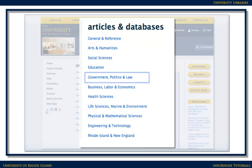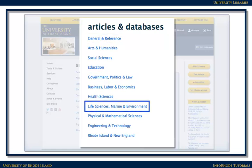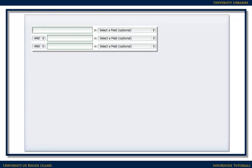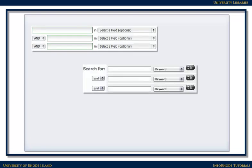If you've already searched a general database for your topic, you might want to move on to a subject-specific database. Regardless of where you start, article databases generally work the same way.